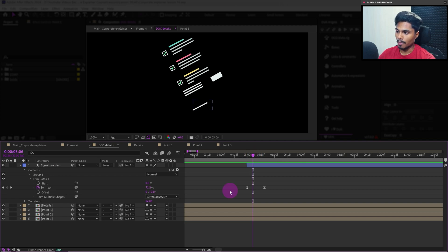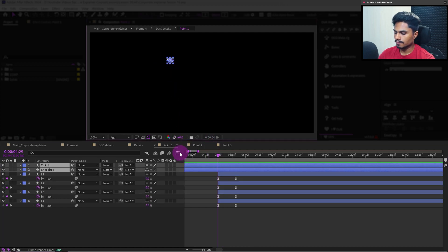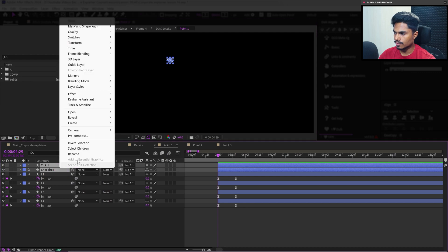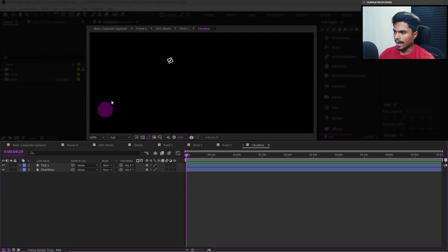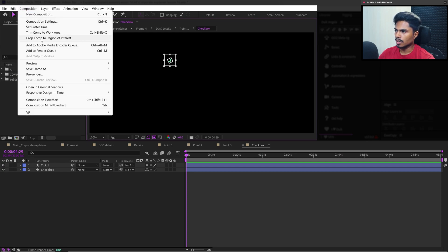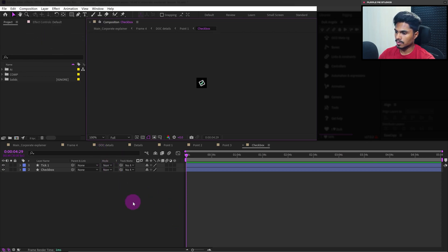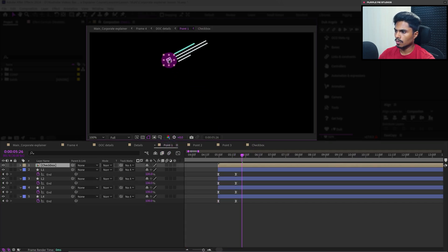Now let's move on to animating the checkbox. Let's get inside point number one and select the checkbox layer. Let's trim the layer from the start and click on the layer. Let's get inside the composition and use region of interest to remove all the extra space inside the composition window. Go to Composition, then Crop Comp to Region of Interest. After that, in point number one the position of this checkbox will change, so I will just shift it to its actual location.